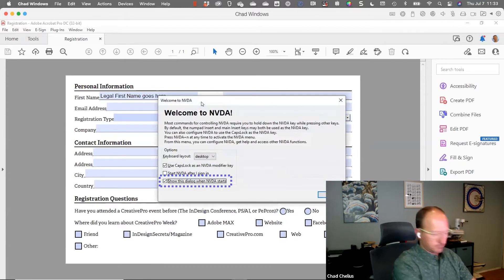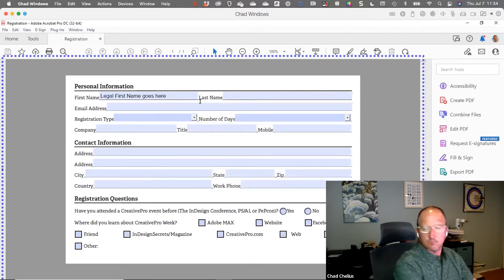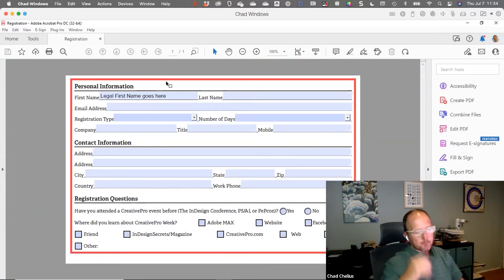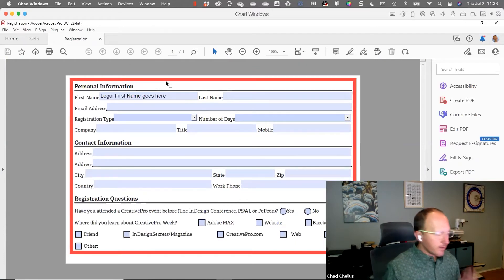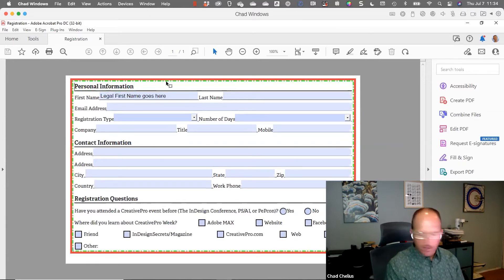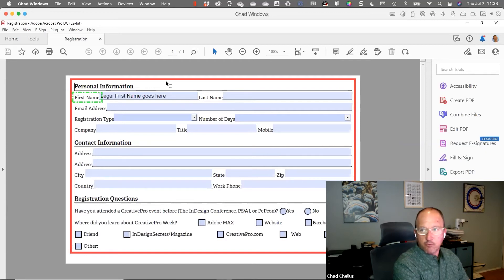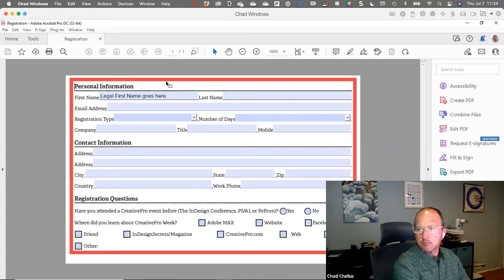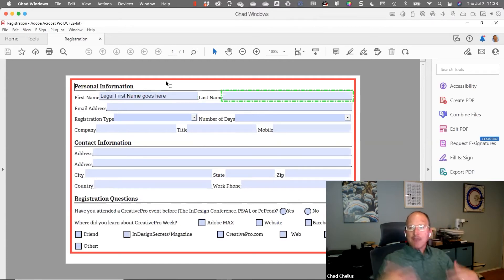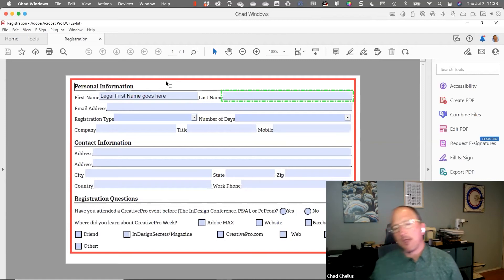The screen reader announces: 'Registration, Adobe Acrobat.' Reading the form: 'Contact Information heading, Personal Information heading level one.' Reading the next item: 'First name — enter legal first name here, edit.' Then: 'Last name — enter your legal last name, edit.' You're hearing the tooltip of each form field as the screen reader reads through them.